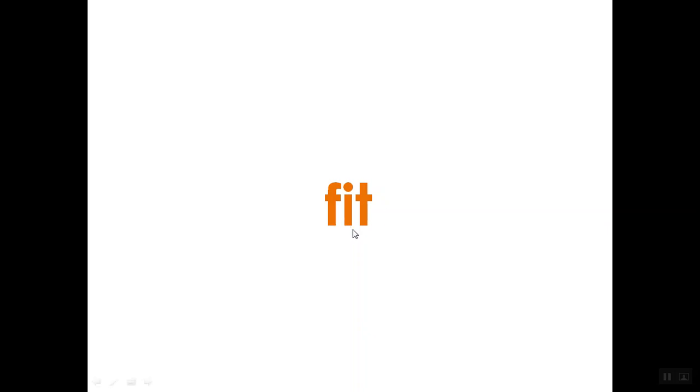Ready? Set. Go. F. I. T. Fit. This is the word fit. You can hear F at the beginning, short vowel sound I in the middle, and T at the end. F-I-T spells fit.